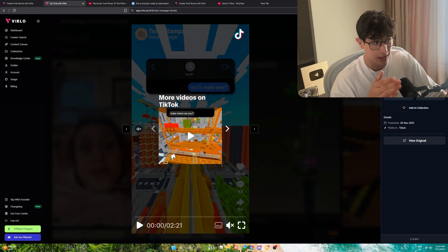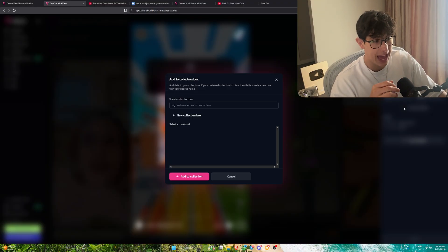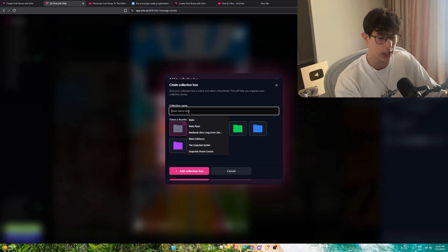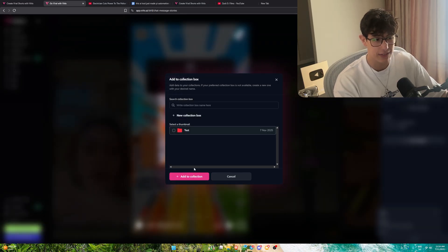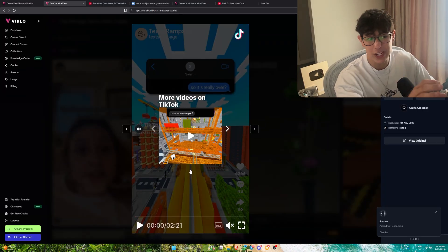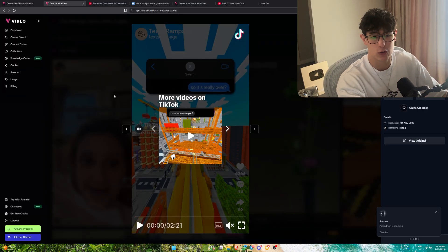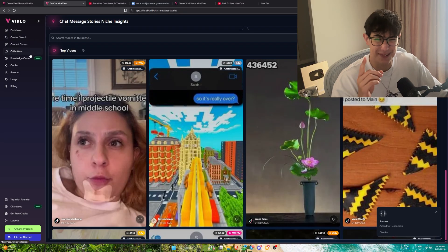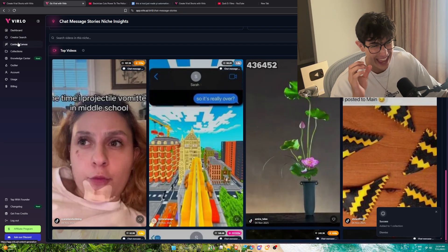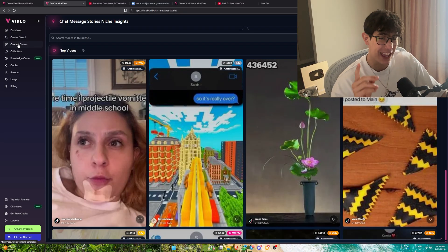It also tells you the demographics, views by country, so you can know whether a niche will have high or low RPM. If I scroll down, I can see tons of examples of outliers in this exact niche. I'm going to add it to my collection. I'll make a new collection box, let's call it Reddit. Save it to Reddit, and we just saved this Reddit story to our collection.